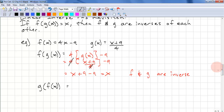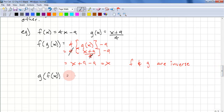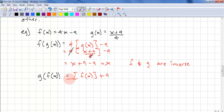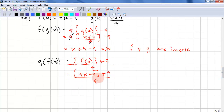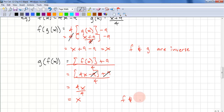Does it matter whether we use f of g of x or g of f of x? Let's try this out. We substitute f of x for x: we have (f of x) plus 9 all over 4. Substituting 4x minus 9 gives (4x minus 9 plus 9) all over 4. The minus 9 and plus 9 cancel, leaving 4x over 4, which equals x. So again, f and g are inverses. It doesn't matter if we compute f of g of x or g of f of x — though note this is a demonstration, not a proof.